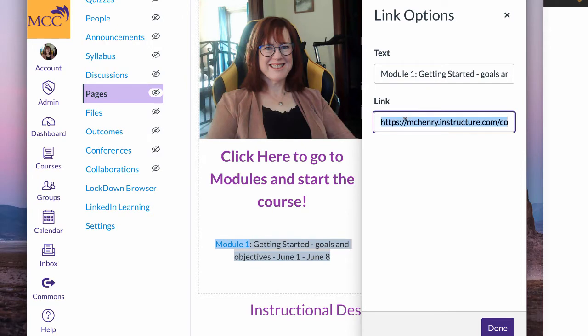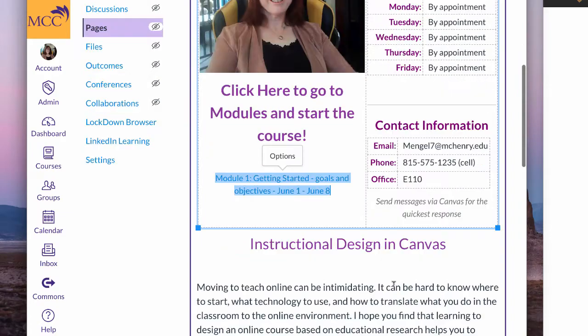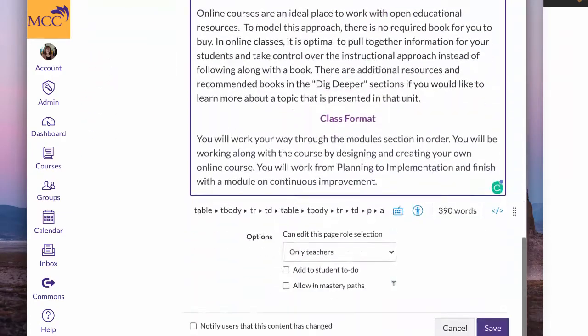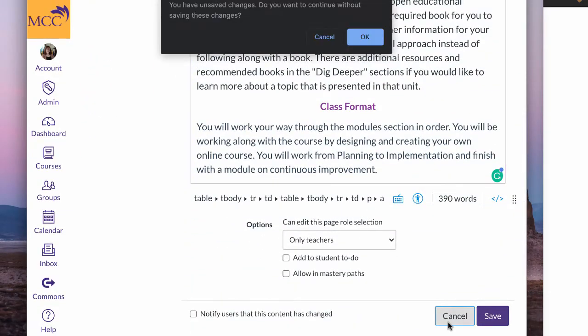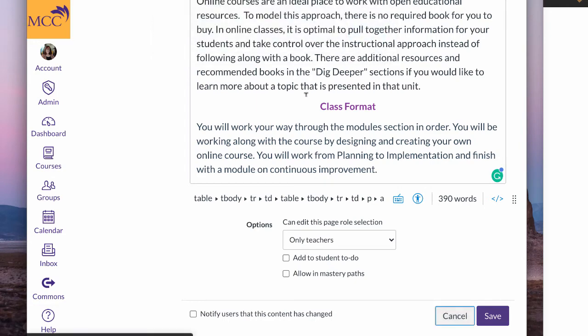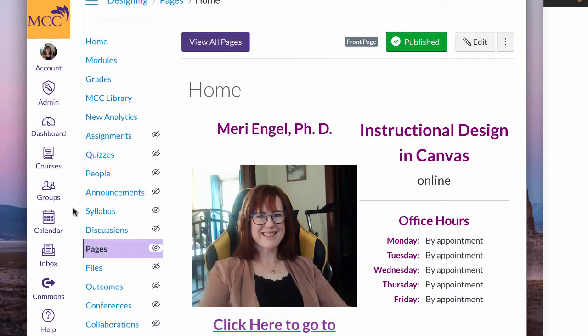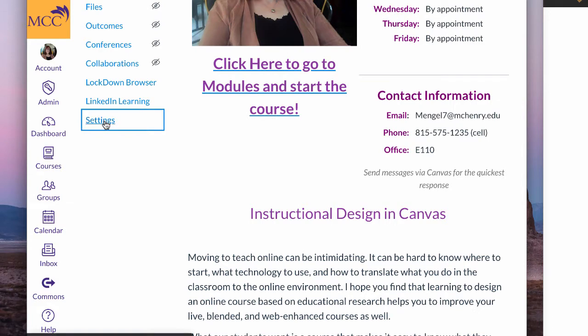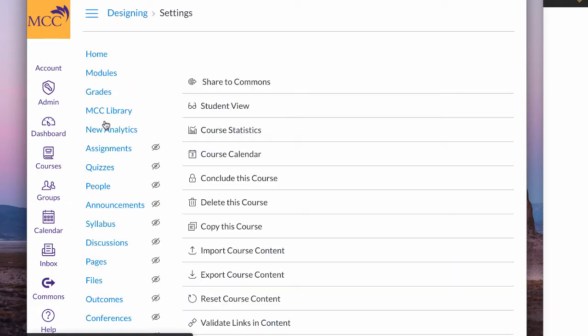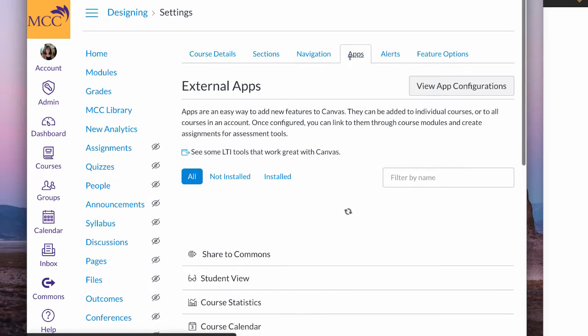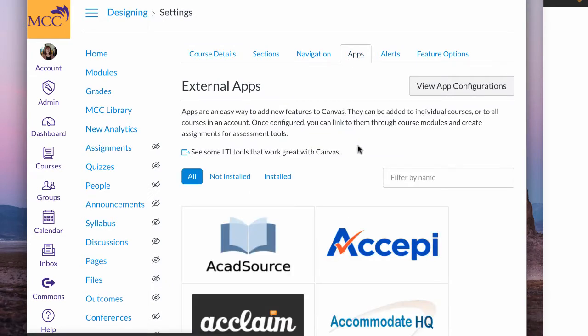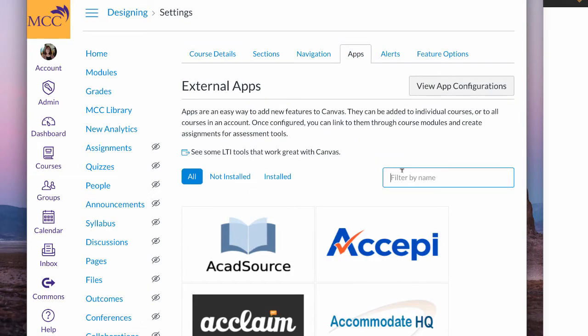I'm selecting it and copying it. Now I'm going to cancel here because I didn't want this to be saved. I can go to settings, and I can go into apps, and I can go look for redirect.